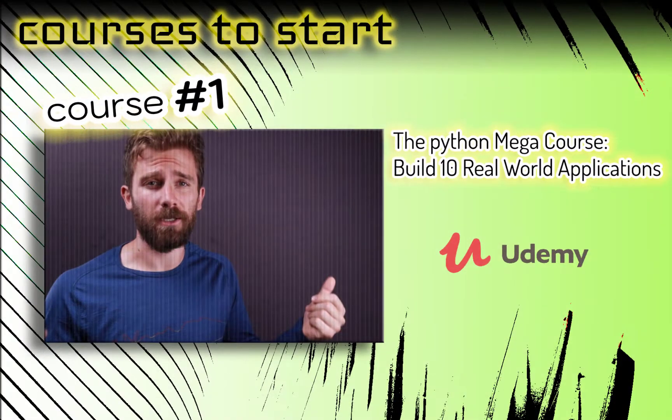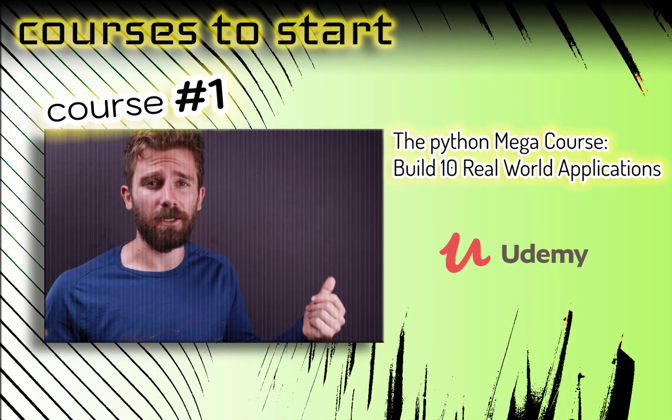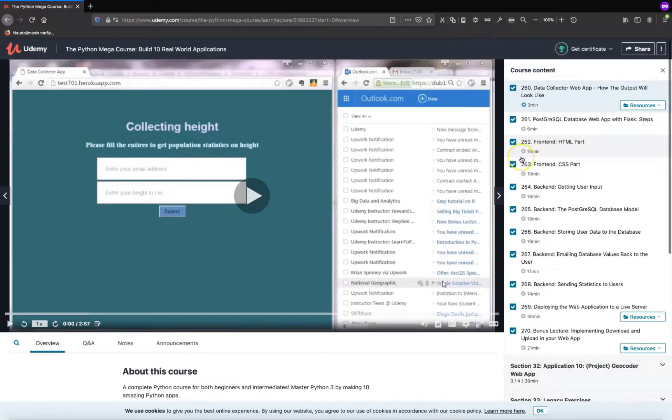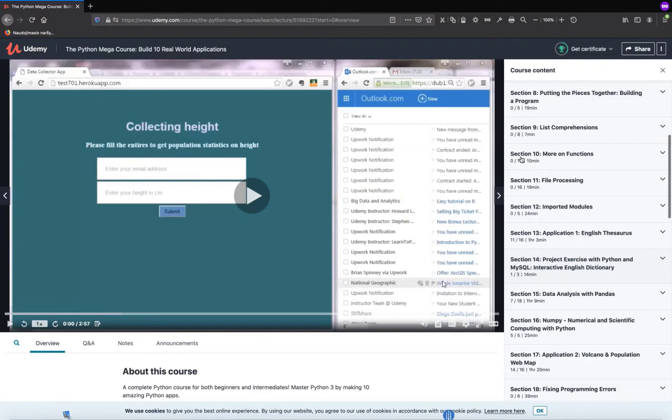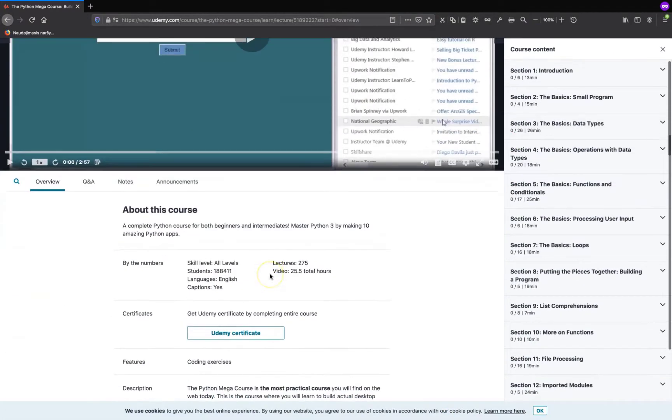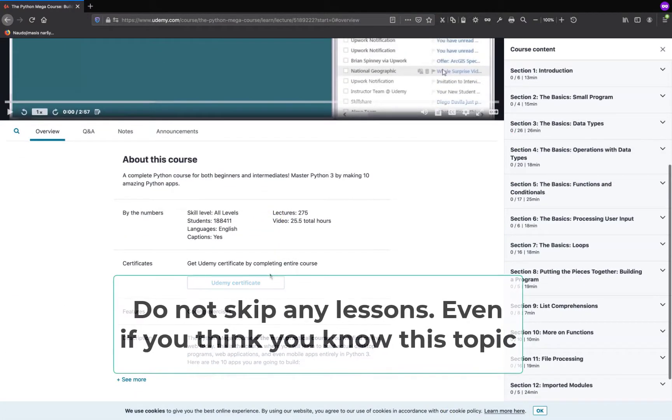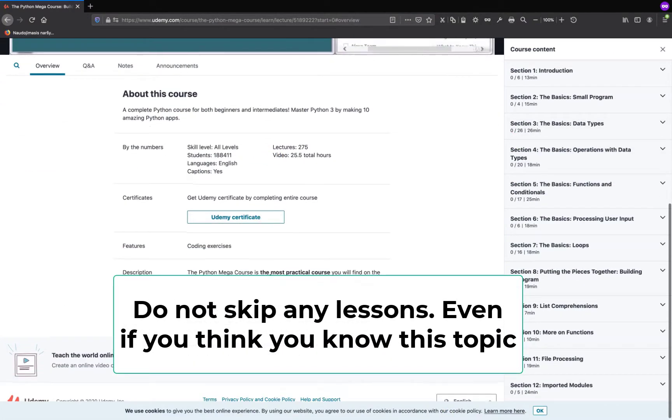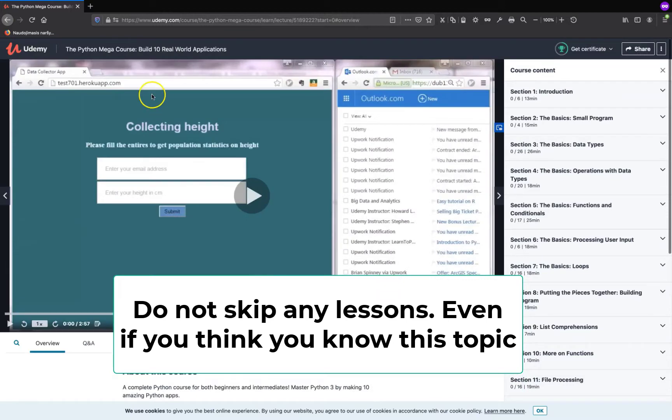The first course that I want to introduce is 10 real-world applications in Python. This is the course I began my journey to Python programming. One friendly advice: do not skip any lesson here, even if you think you know this topic.